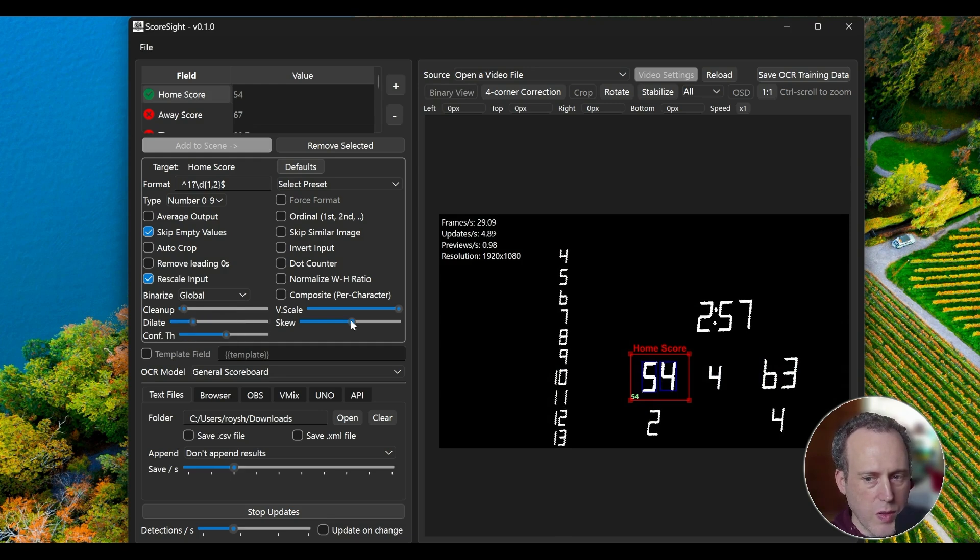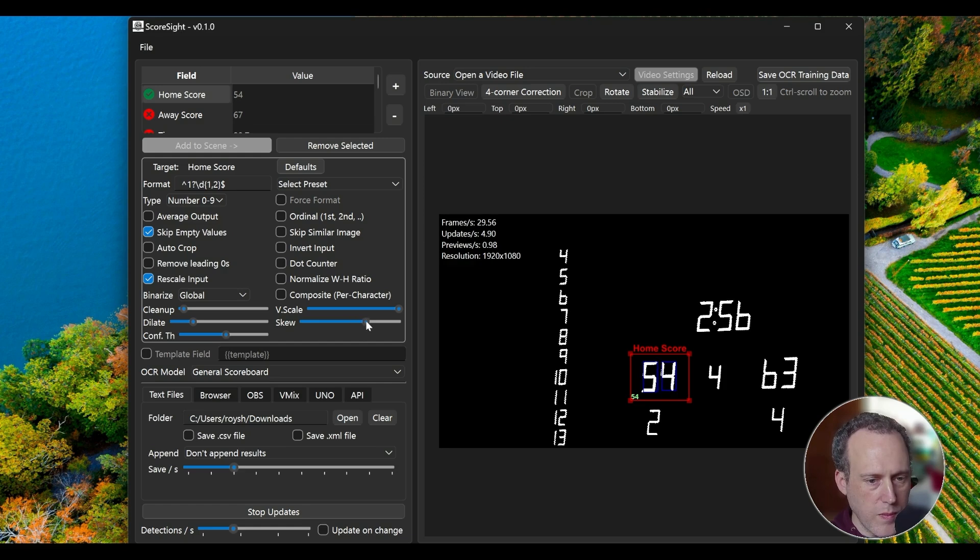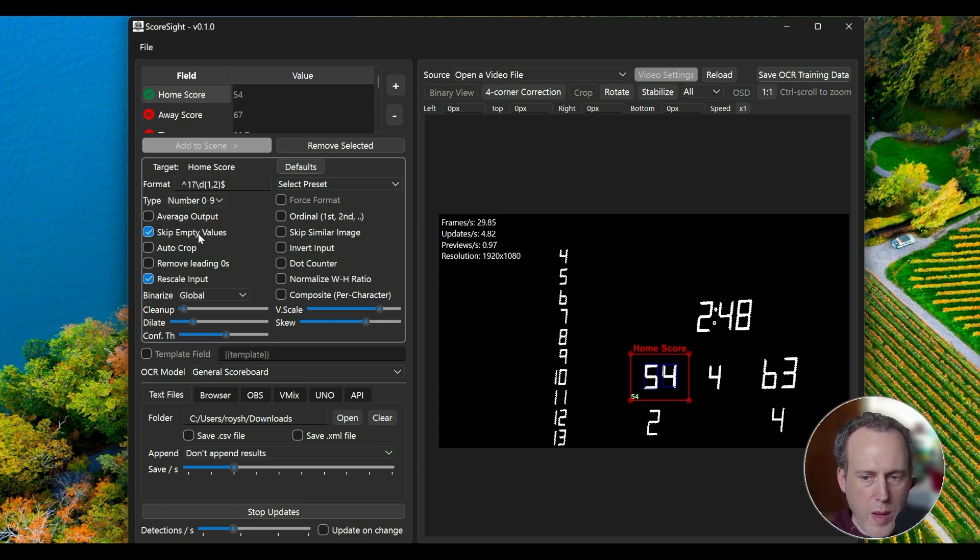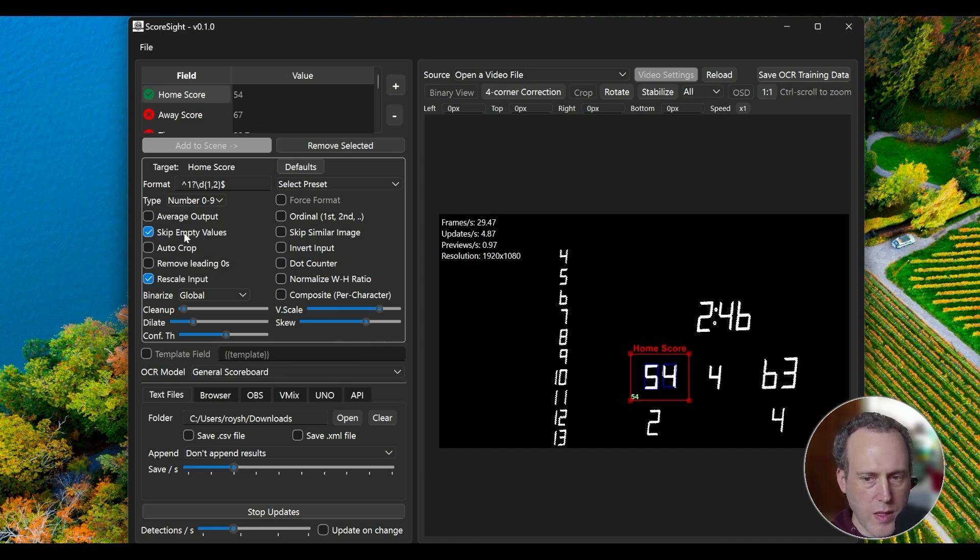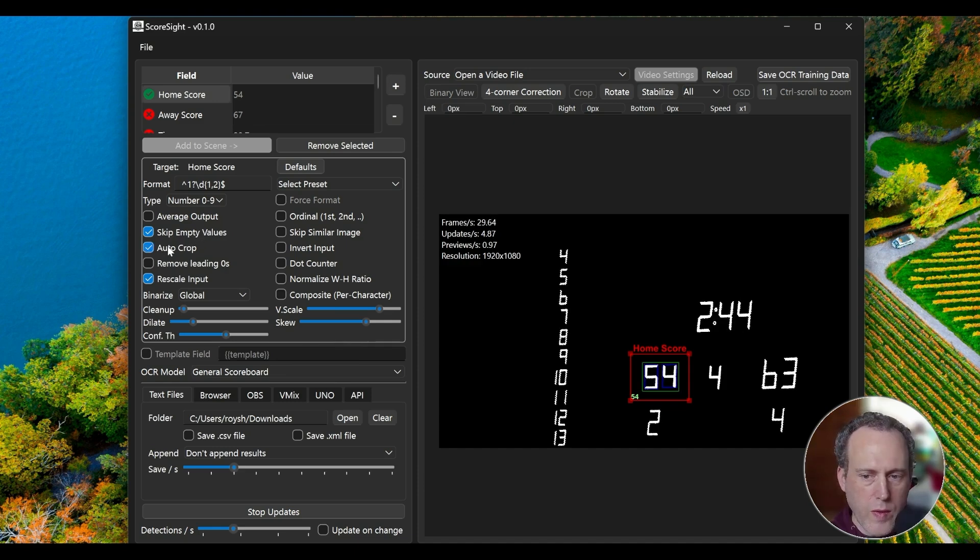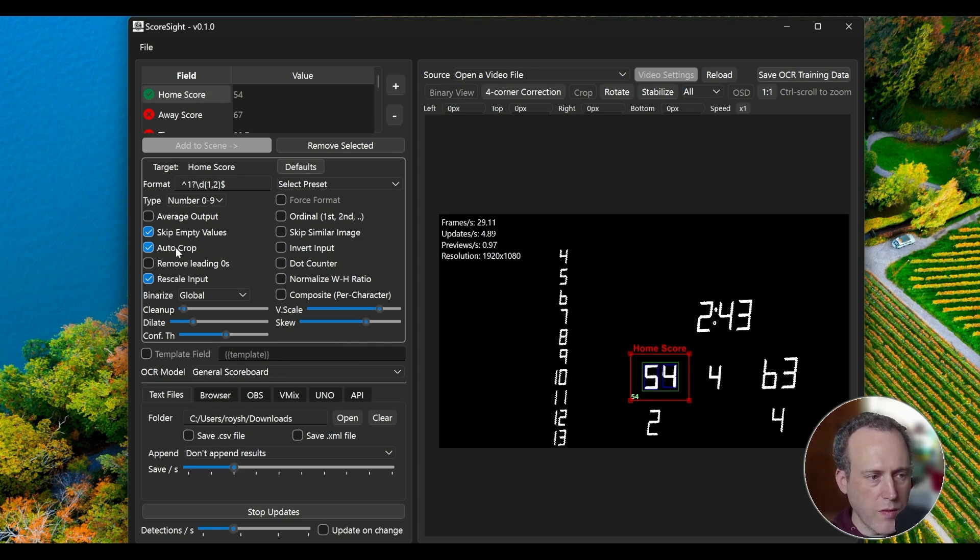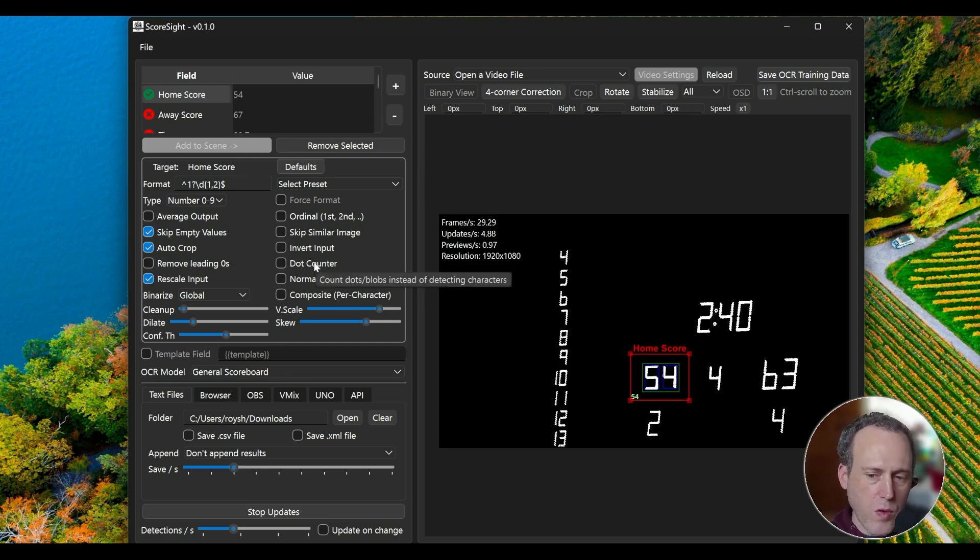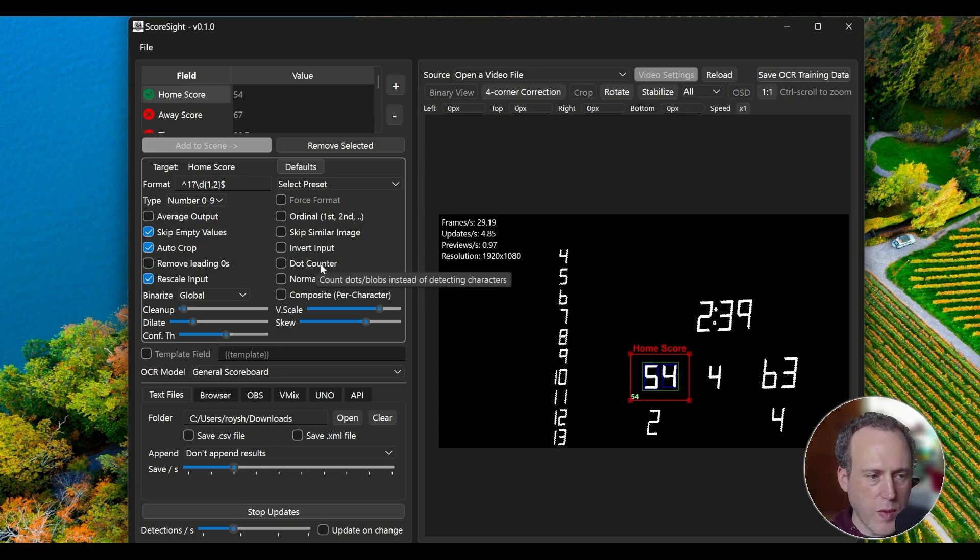For slanted numbers, use the Skew option. If the letters are very tall, you can use the V-scale option to adjust. Skip empty values prevents false readings when the numbers aren't detected properly. And auto-crop will remove empty area around the numbers to help the OCR focus. There are several other options like reading dots, useful for scoreboards with visual indicators of fouls, for example.